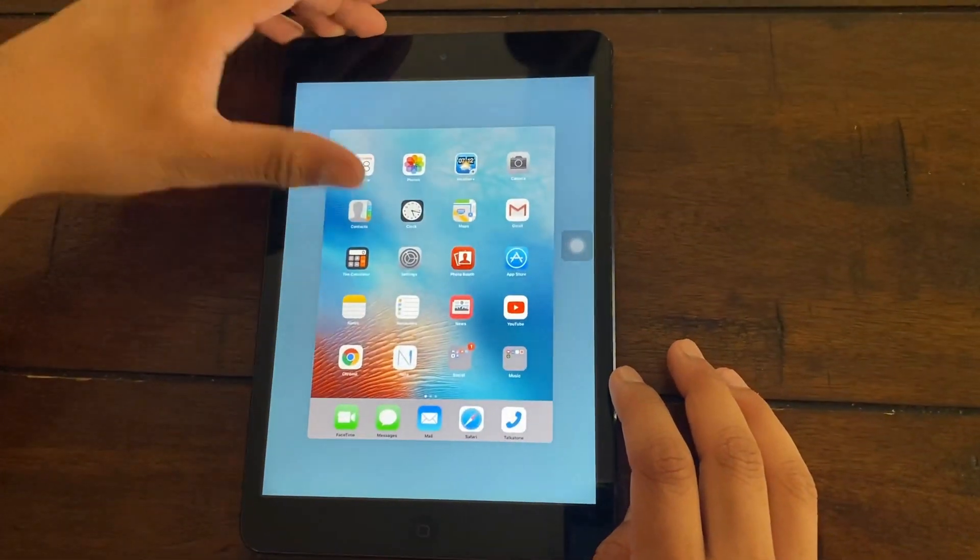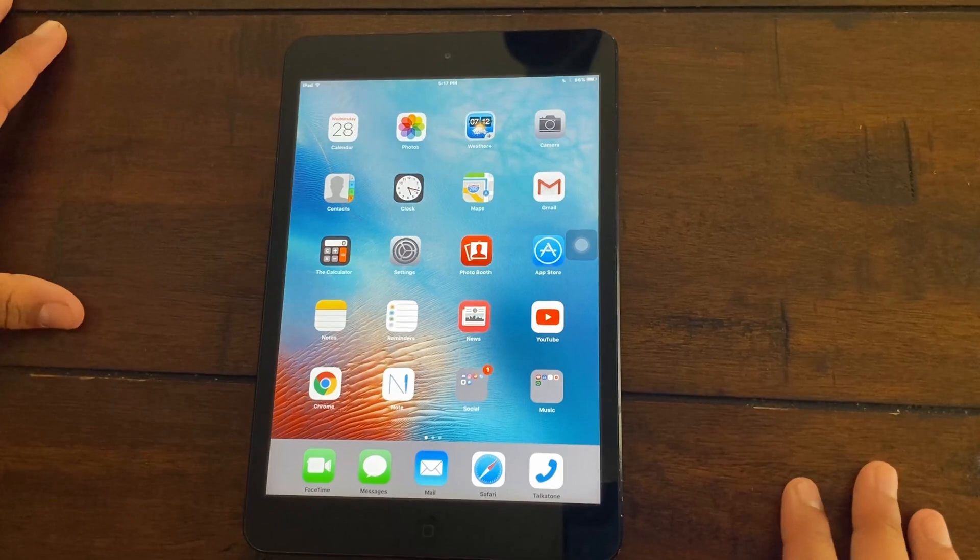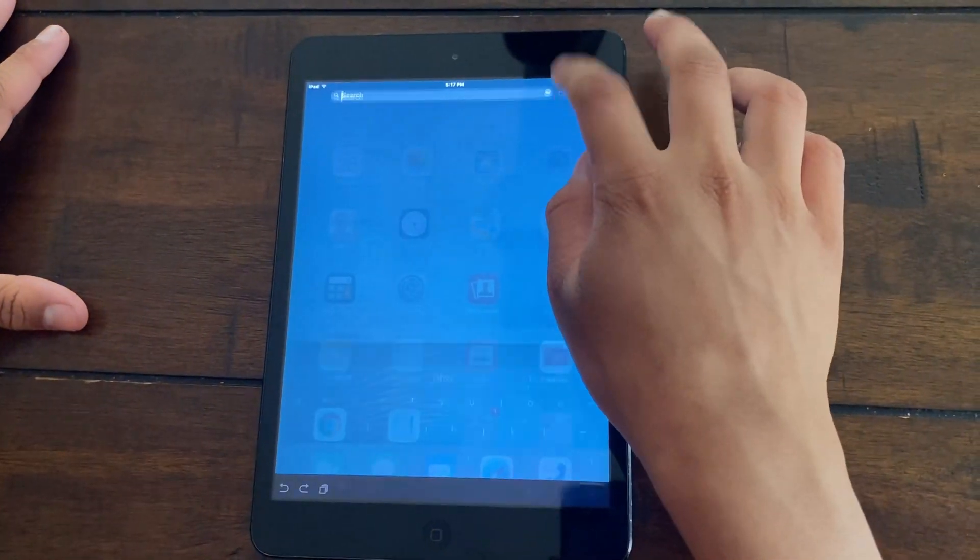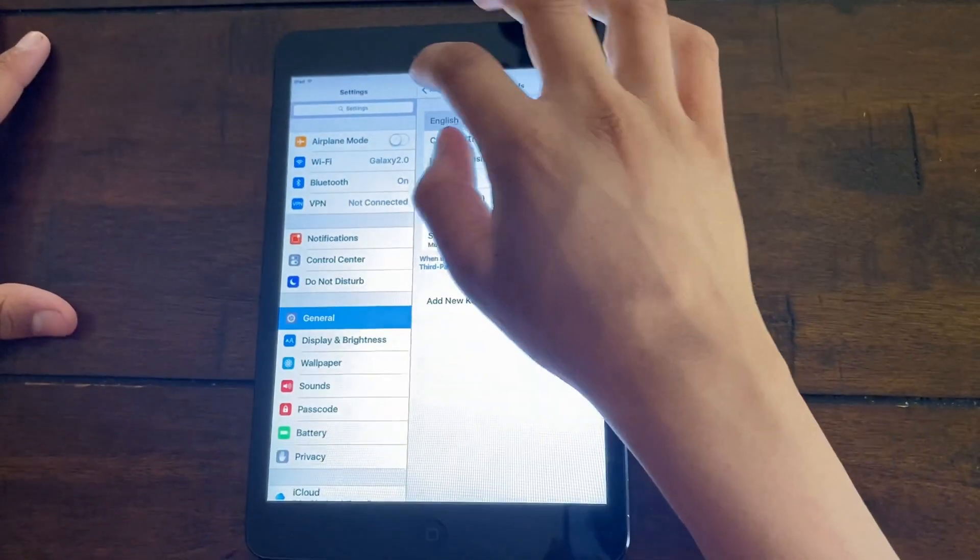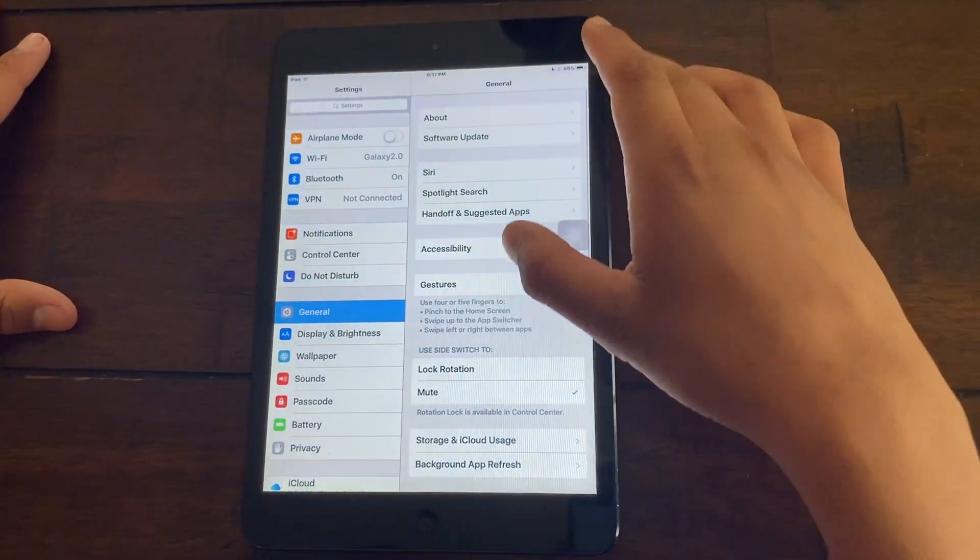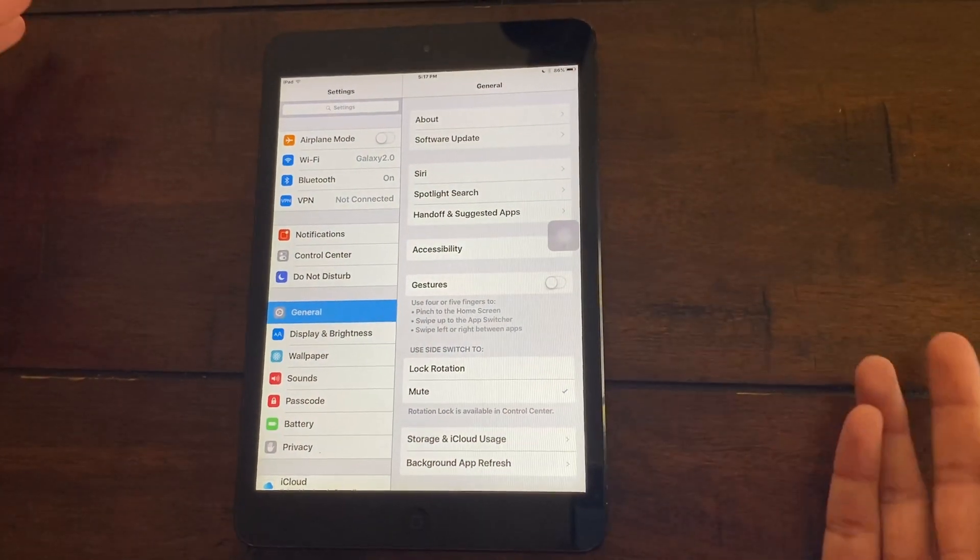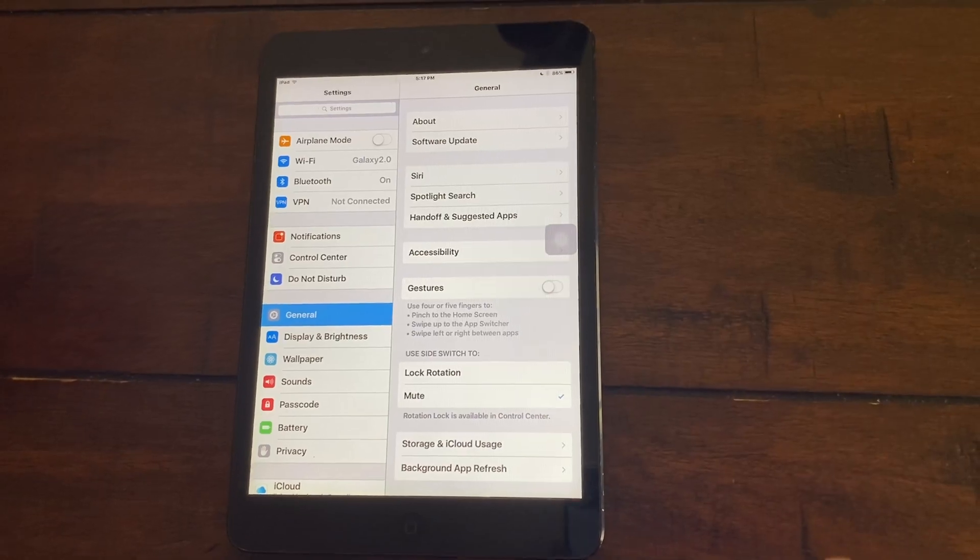Once we have that out of the way, the next thing I want to do is remove the gestures like these gestures. So just turn that off. Go to your settings, go back to general, and just turn off gestures. That will make the iPad less laggy.